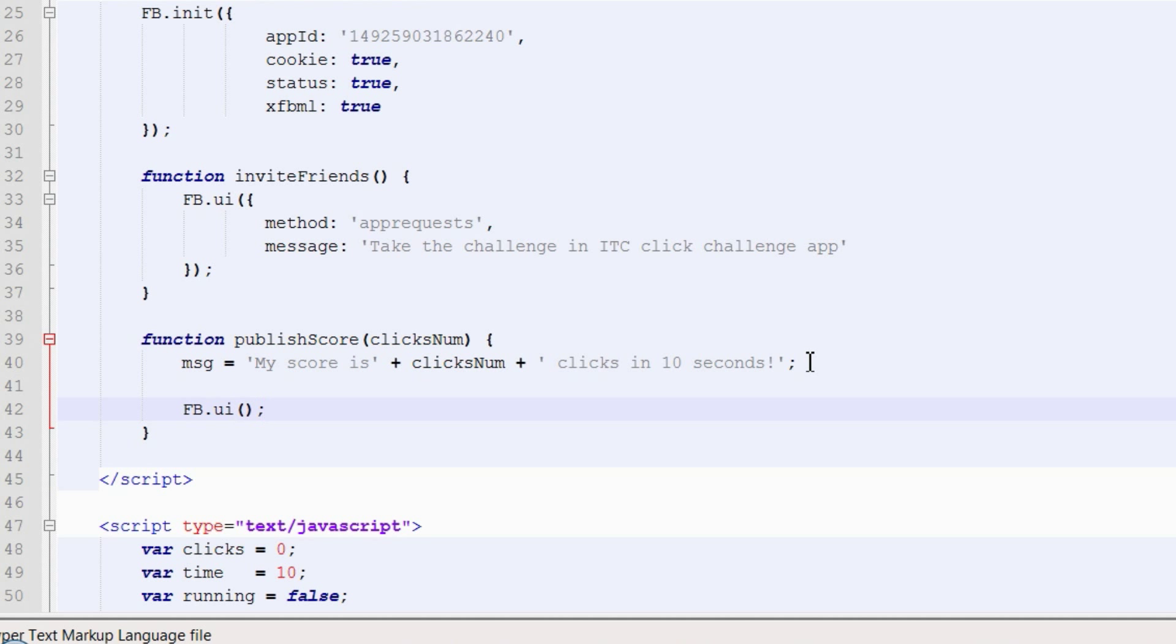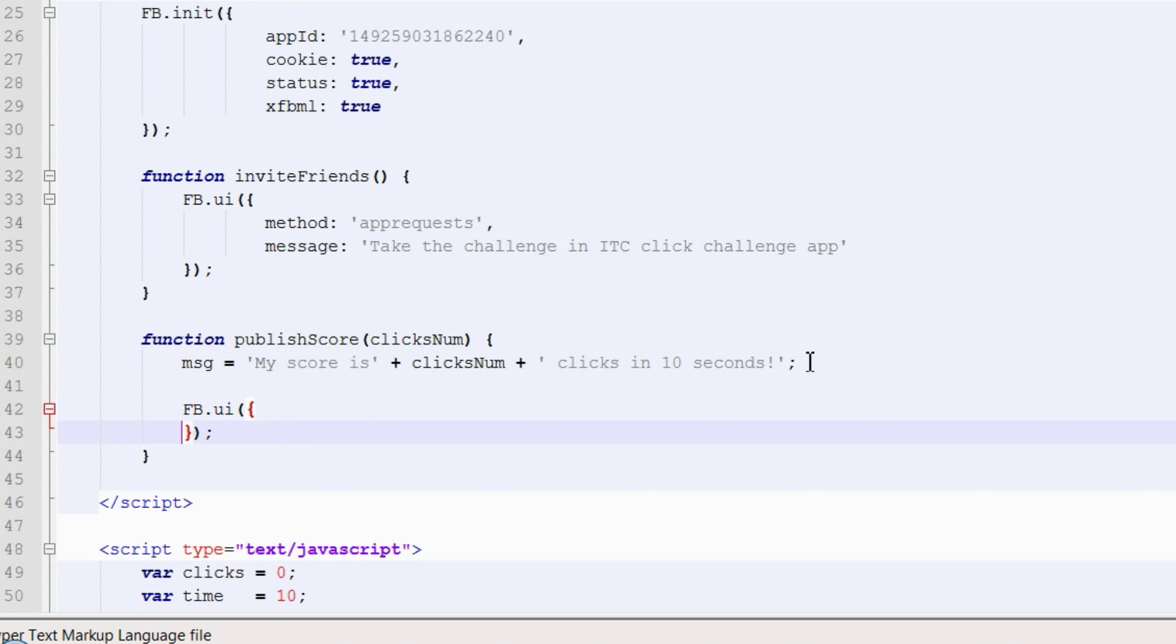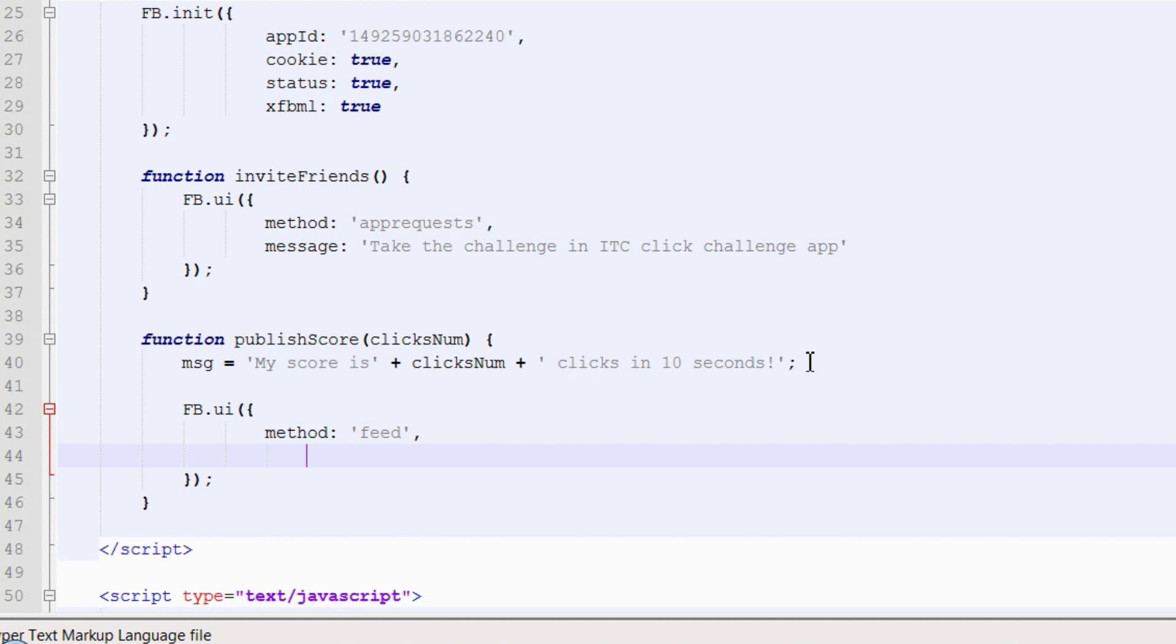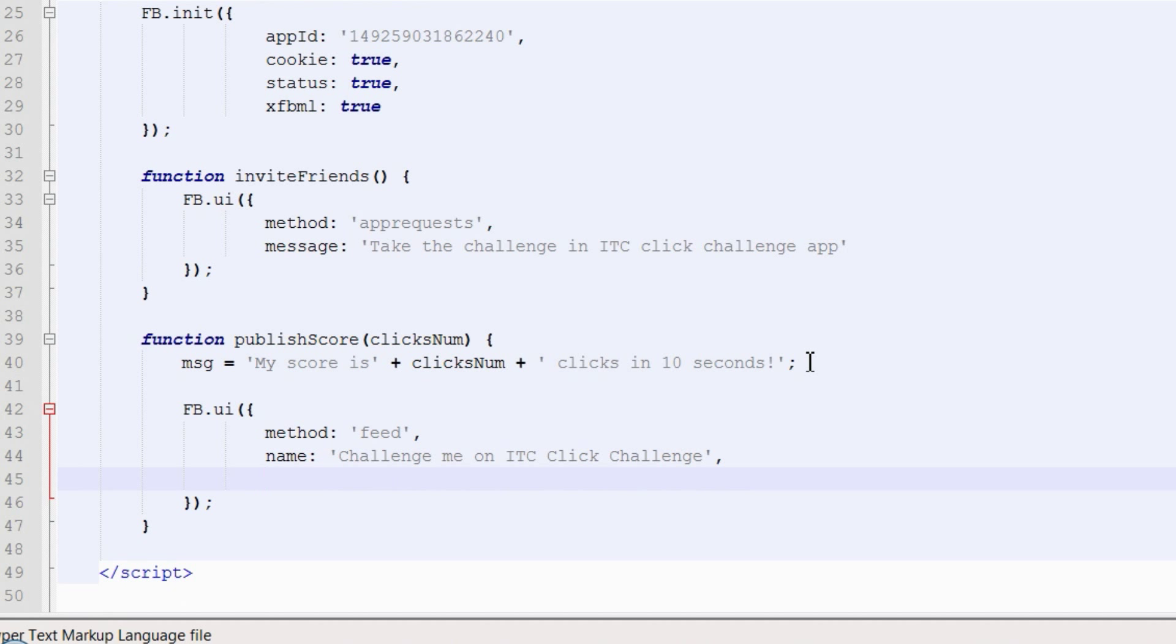Now call the UI method again. We want to call the feed method. Enter the name of the post. Now enter a link to the application.